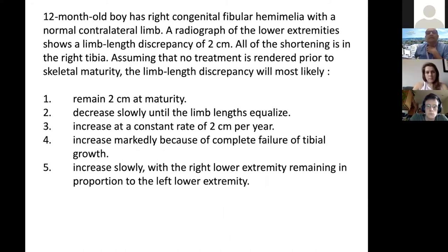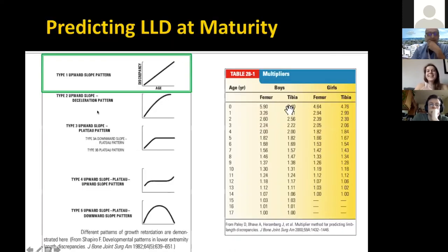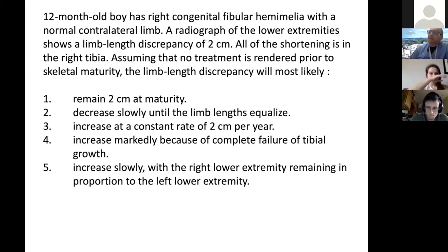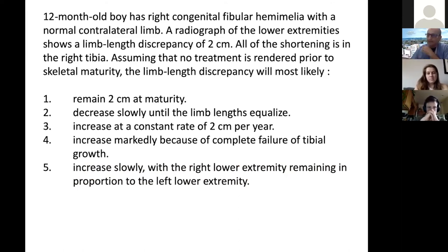Question: a 12-month-old with congenital fibular hemimelia has a two-centimeter LLD, all shortening in the right tibia. Assuming no treatment prior to skeletal maturity, the LLD will most likely increase slowly, with the right lower extremity remaining in proportion to the left. The percentage shortening stays the same, but the absolute amount increases over time.